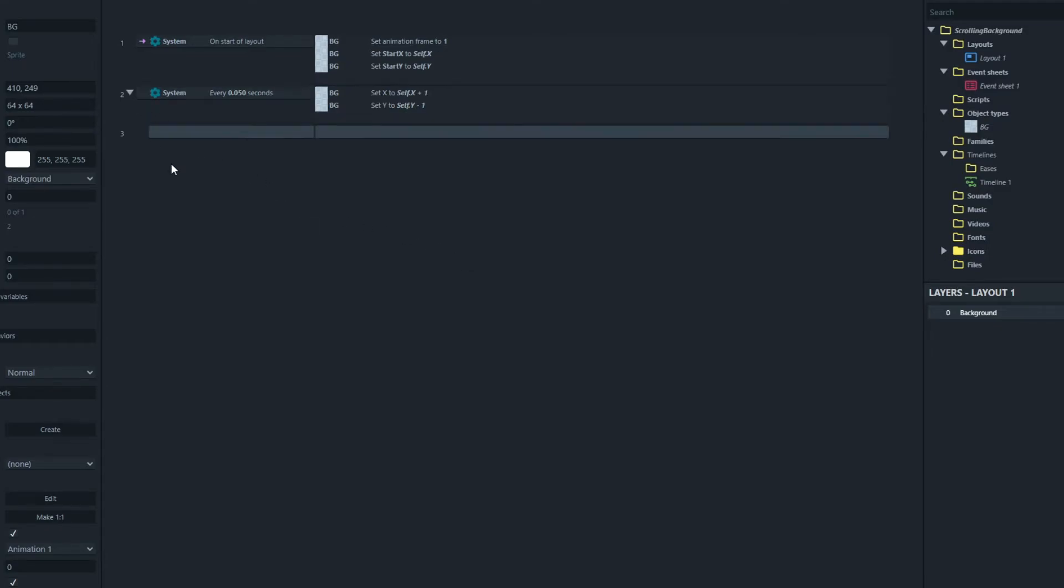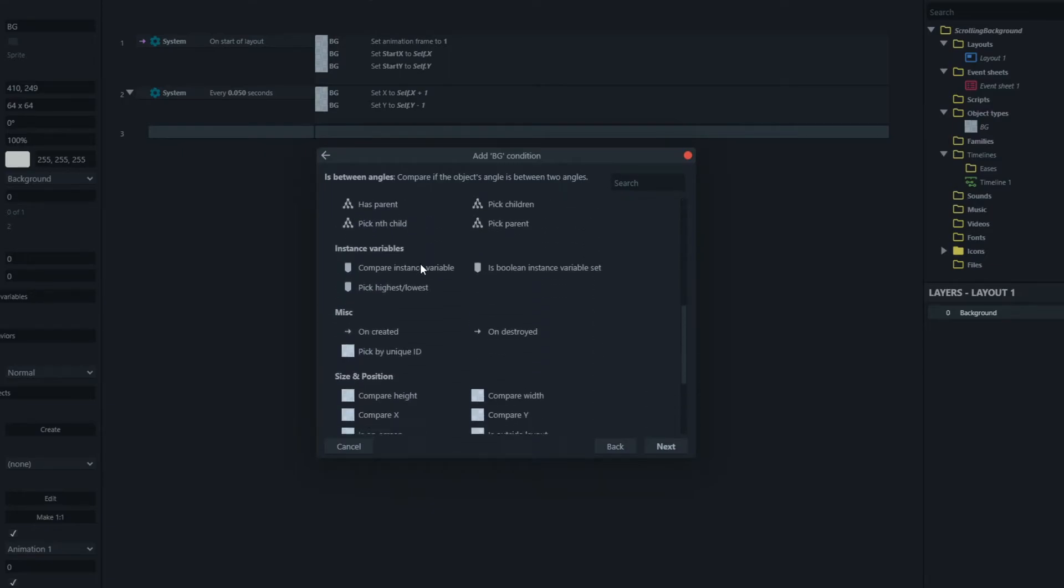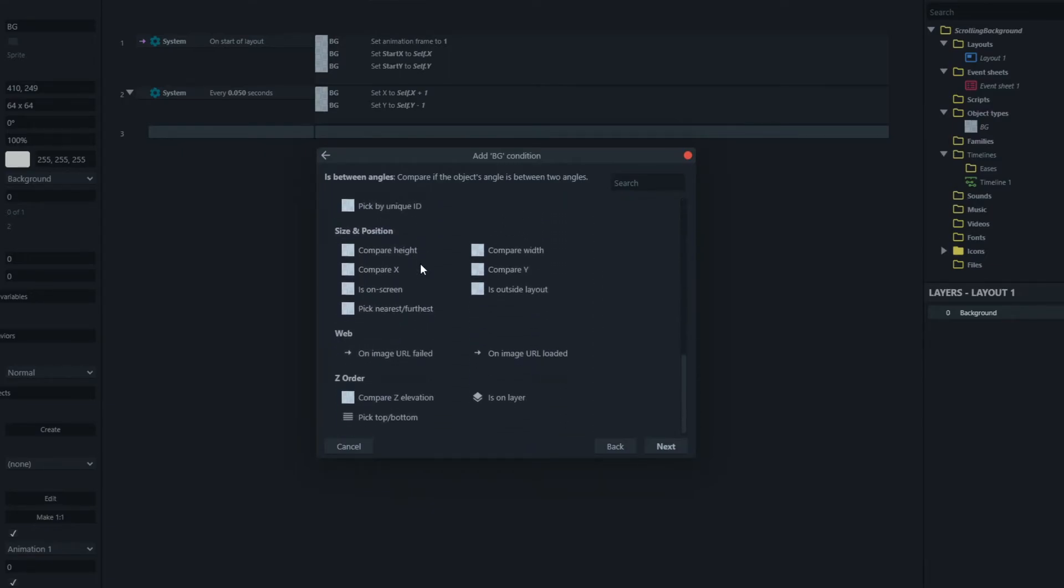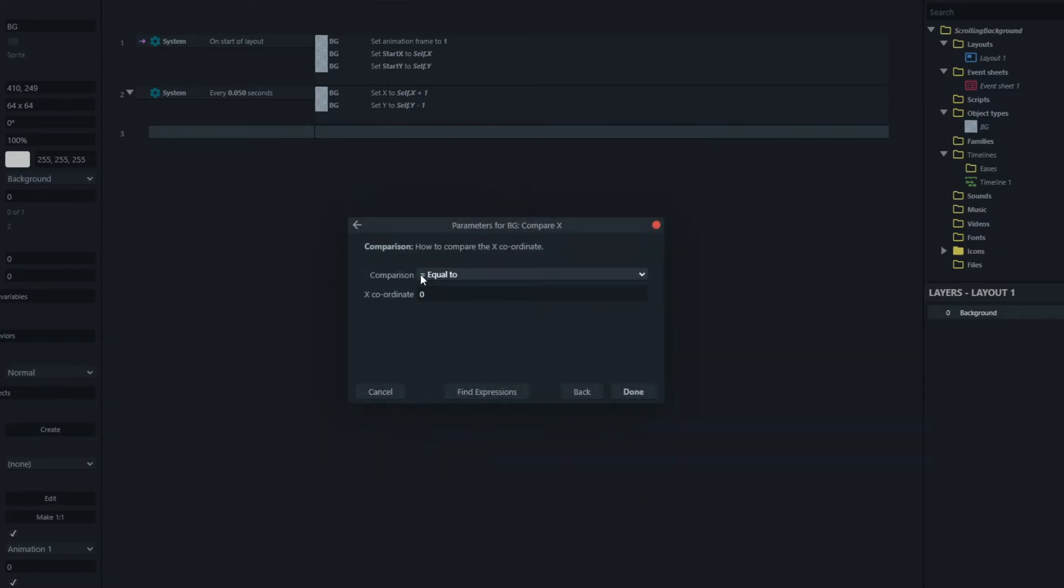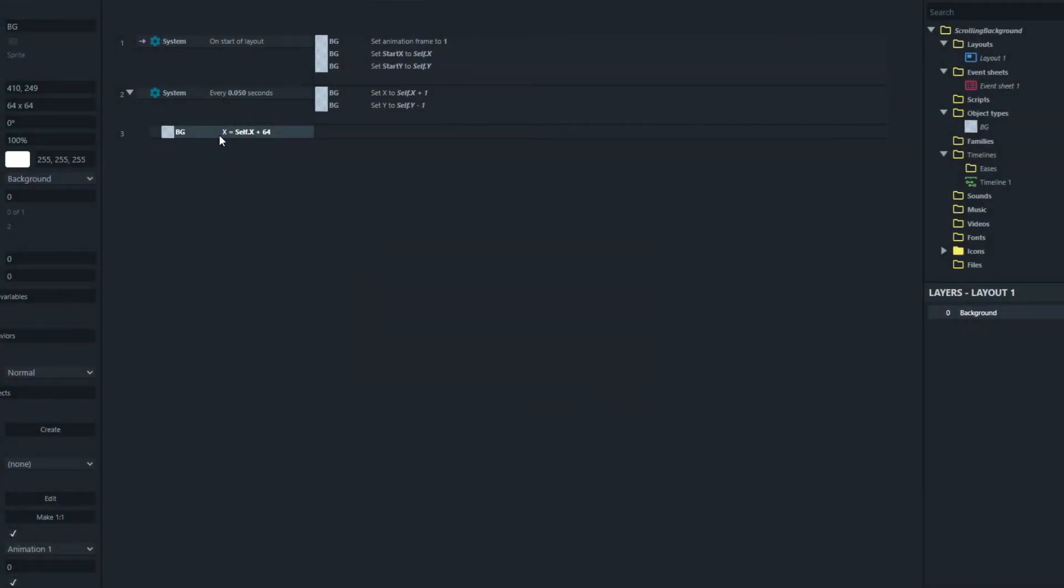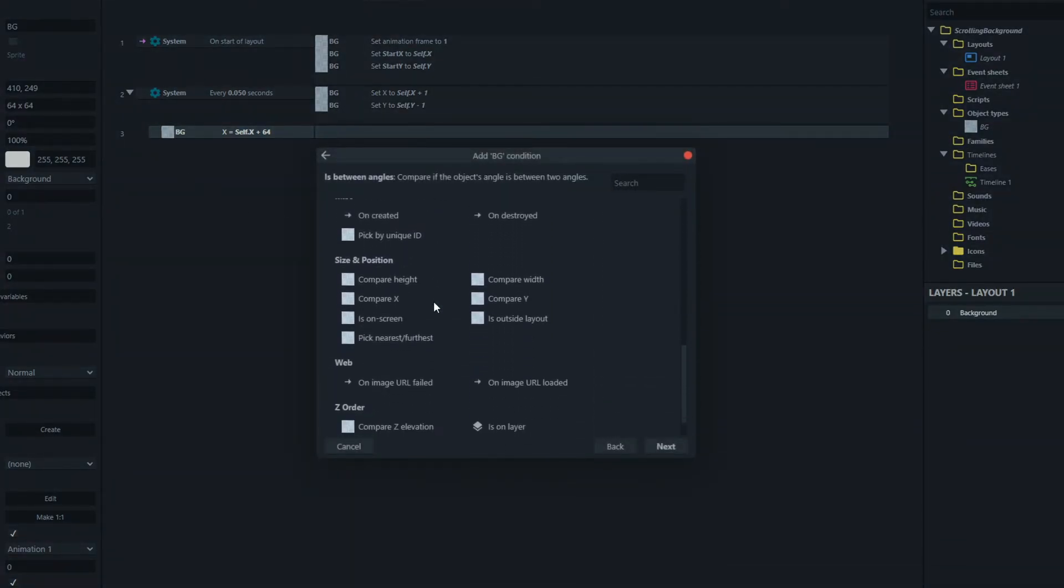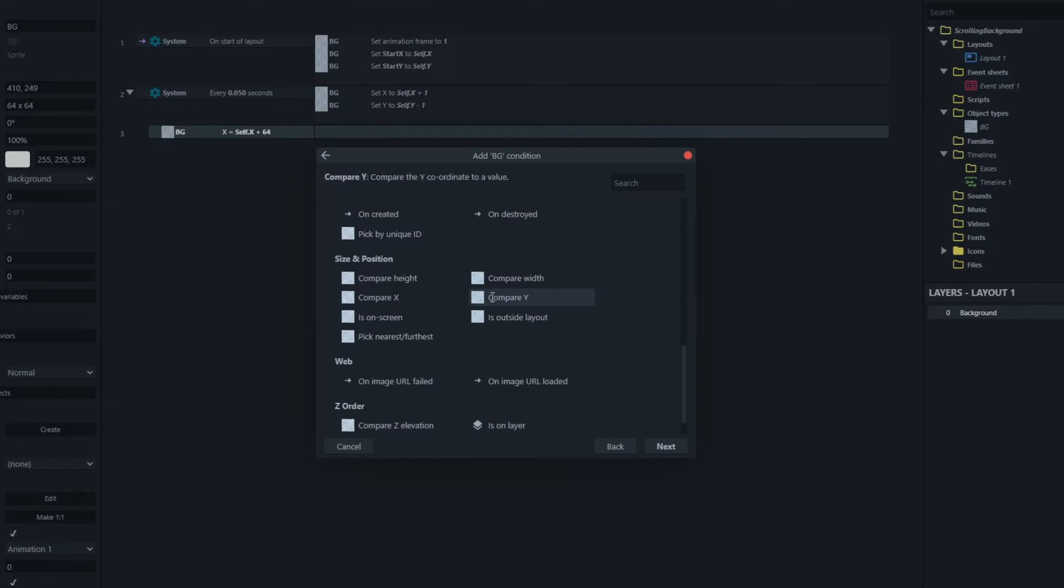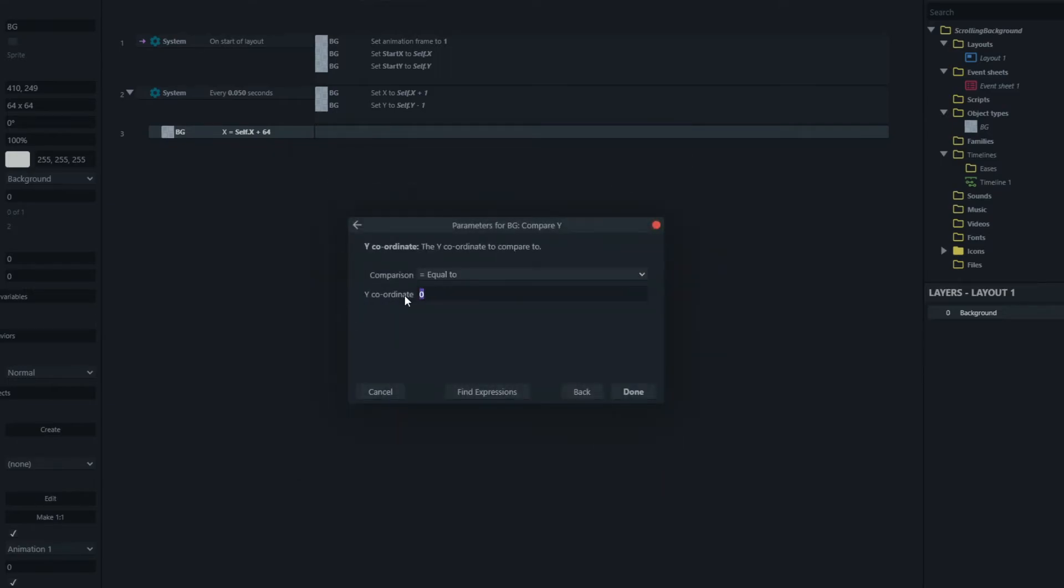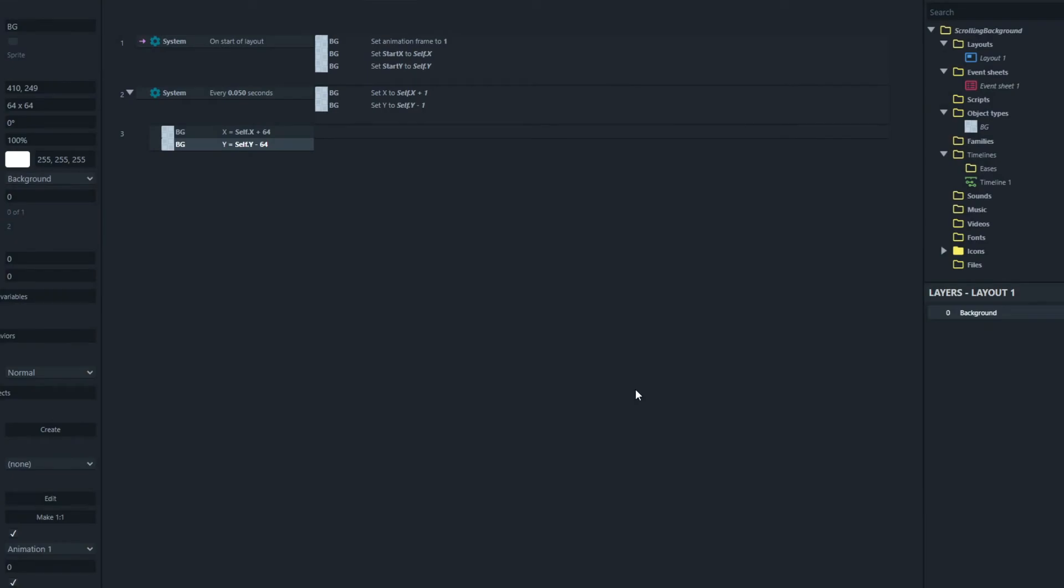So let's just add a blank action here and we'll return the background block to its original position. So we need to actually compare its x value, compare its x. So when its x value is equal to itself dot x plus 64. So that's one block up. And another condition when its y value is equal to its self dot y minus 64. That's also one up, one block up, because these blocks are 64 by 64. Then we're going to return it to its starting position.